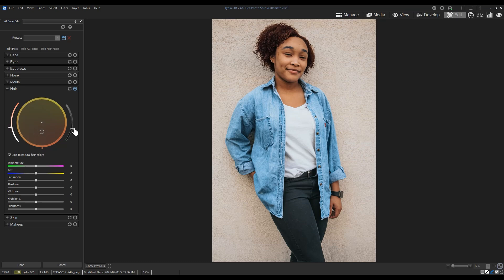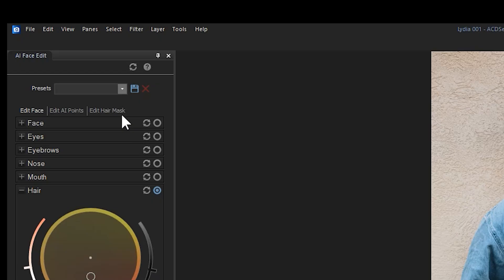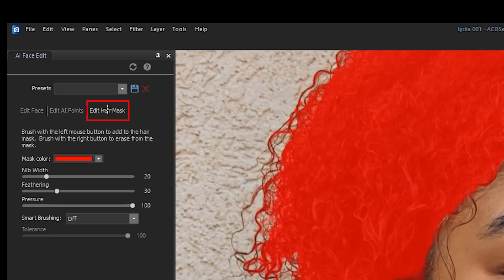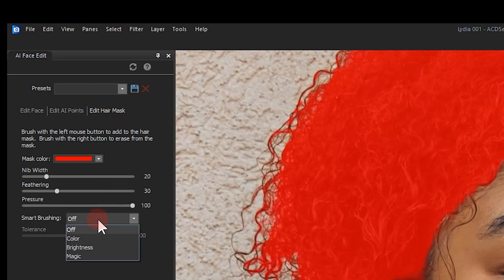By clicking on the top tab called Edit Hair Mask, I can use the Brush tool to add or remove hair that may have been missed by the AI.